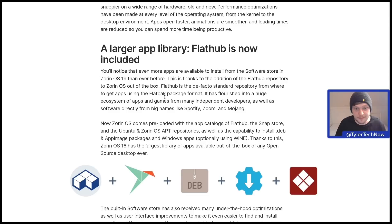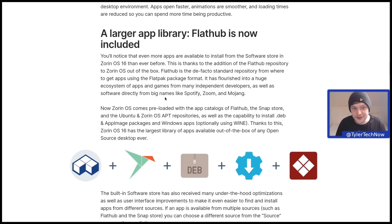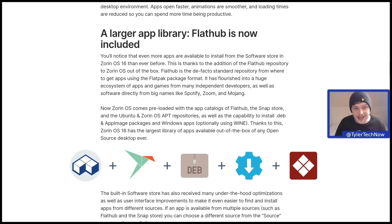Flathub is now included out of the box in the software store in Zorin OS 16. Flathub is the de facto standard repo for getting apps using the Flatpak package format. Zorin OS also comes preloaded with the app catalogs of the Snap Store and the Ubuntu and Zorin OS app repositories, as well as the capability to install .deb and AppImage packages, and Windows apps using Wine.